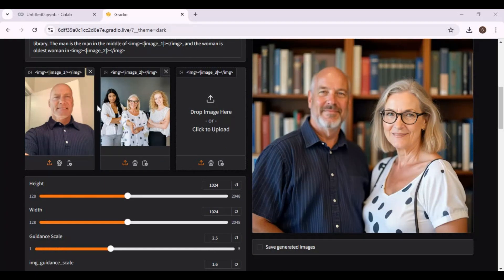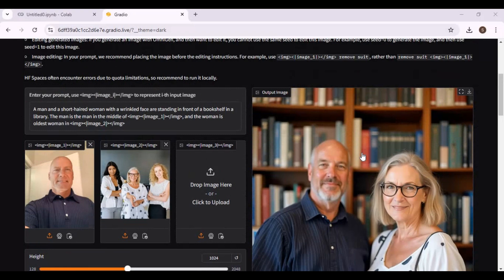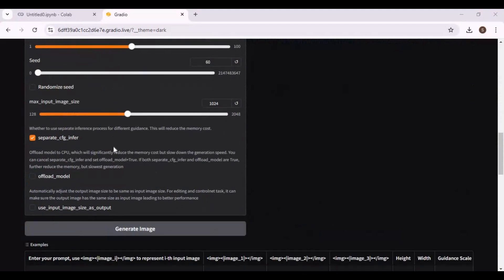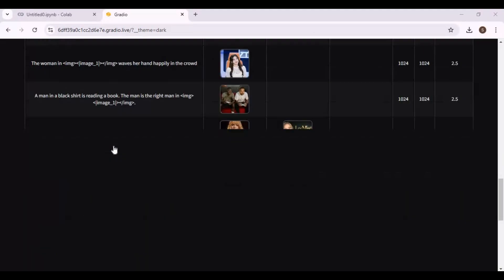If you have Pro Google Colab you should really try this. If you are new to my YouTube channel, subscribe and press the bell icon to stay updated. Now let's see how you can use it on Google Colab.